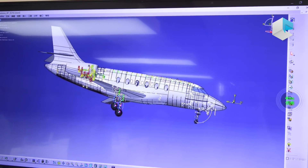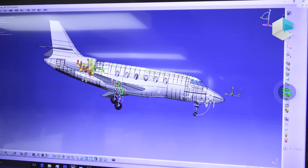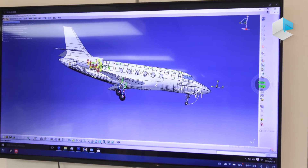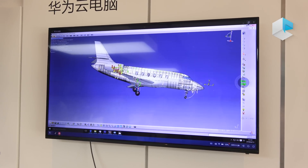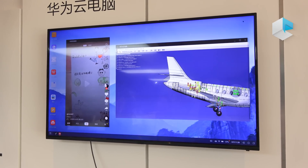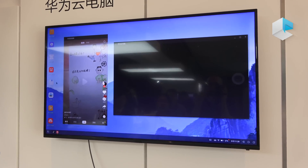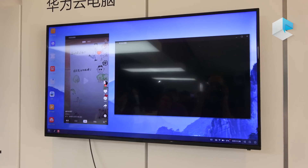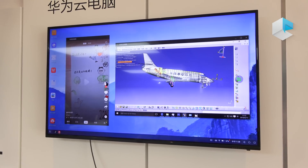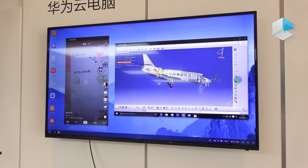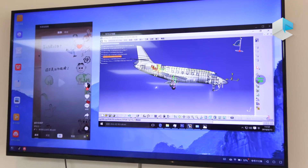This is Cloud PC — we can show you other features. This is the PC model. We can open other apps.